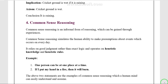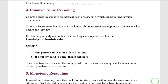The next example: if I put my hand in a fire, then it will burn. This is a true statement, because if you put your hand in fire, it will definitely burn. These real-life observations come under common sense reasoning.